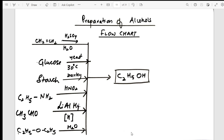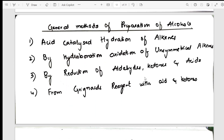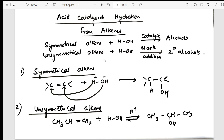Going into detail on the general methods of preparation — there are four methods to study. First is acid-catalyzed hydration: what happens with a catalyst, what happens with Markovnikov addition. I have shown this with both symmetrical and asymmetrical alkenes, and what products are formed. A general reaction as well as a specific reaction are given.